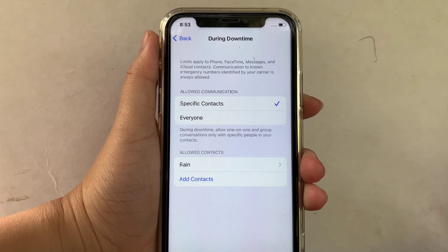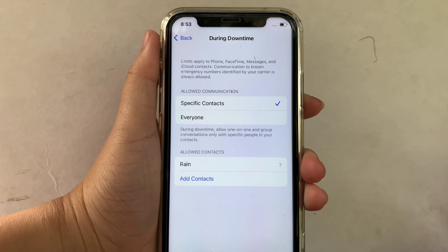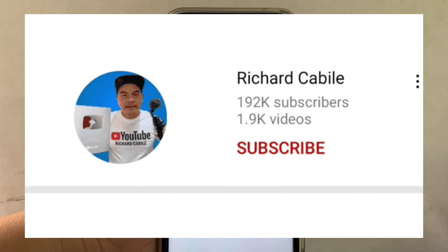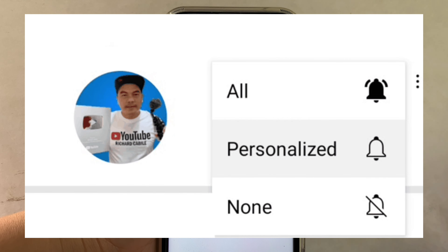If you have a question, comment down below and don't forget to hit the subscribe button and the bell to notify you for the new updates. Thank you for watching!